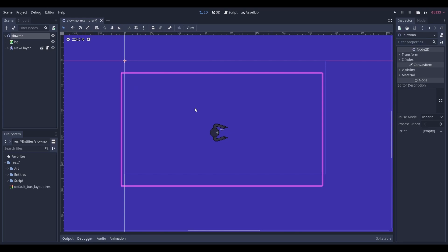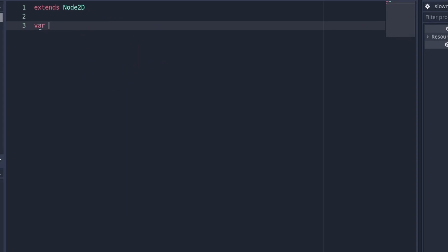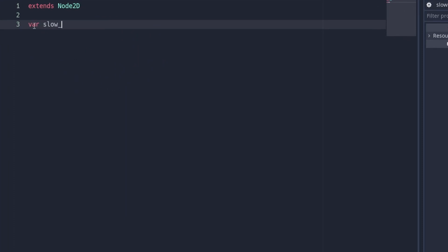Now we'll need a script, either open one you already have or create a new one. At the top of this script create a new variable called slow_motion and set it to false.